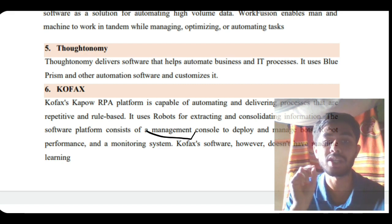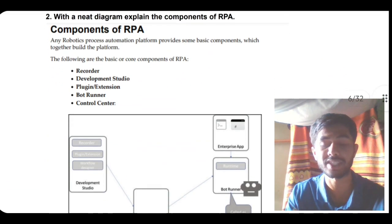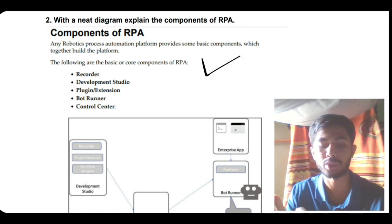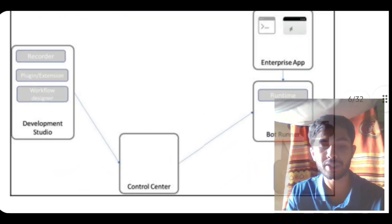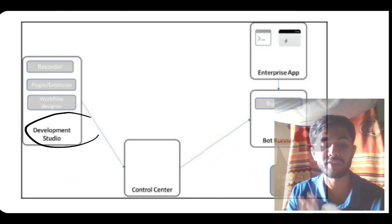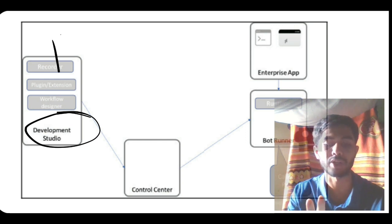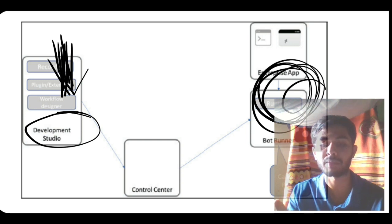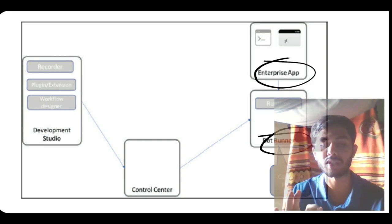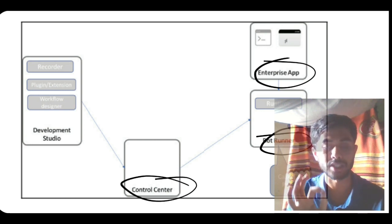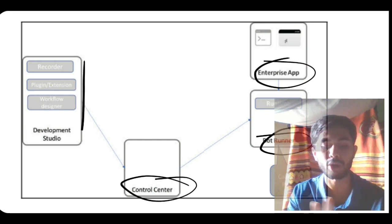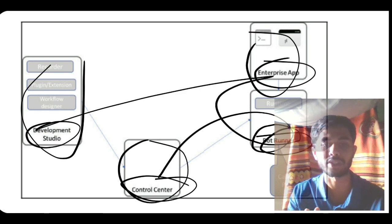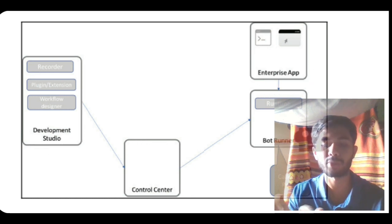Moving on we have the second super important question: explain the components of RPA. This is very much expected and important, so make sure you know this very well. We have three main things here. You have to draw this diagram - the development studio gives all the inputs. If development studio is there, obviously we'll get an output, right? The output is the enterprise app, which is handled by a robot or bot, and everything is controlled by the control center.